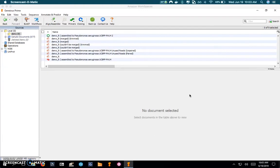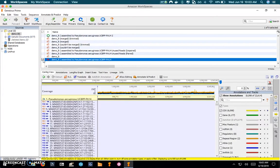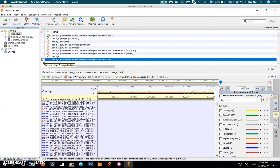What I wanted to do here was just briefly discuss coverage and what that means and how to interpret it. What I want to do here is click on our demo run to bring up the alignment viewer in Geneious.